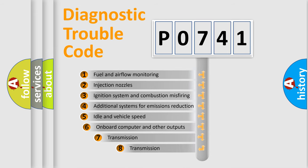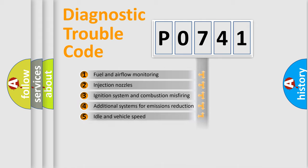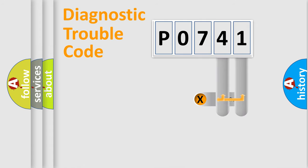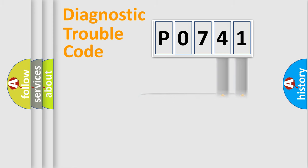The third character specifies a subset of errors. The distribution shown is valid only for the standardized DTC code. Only the last two characters define the specific fault of the group.